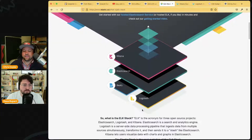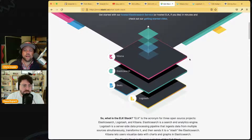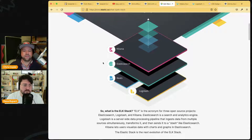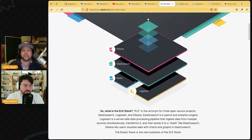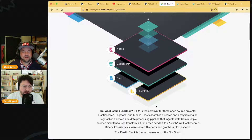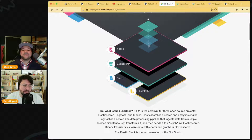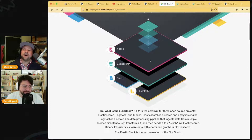They also added Beats to the stack — little jobs you want Elasticsearch to do, like tailing a file. They just didn't add the B to the acronym, so it's not BELK — we just call it ELK stack.